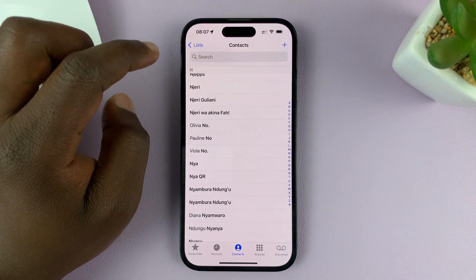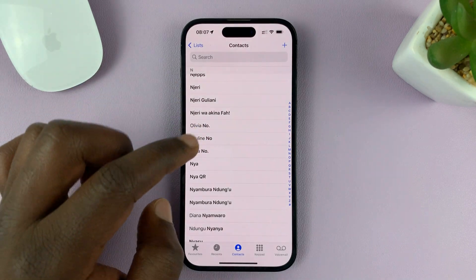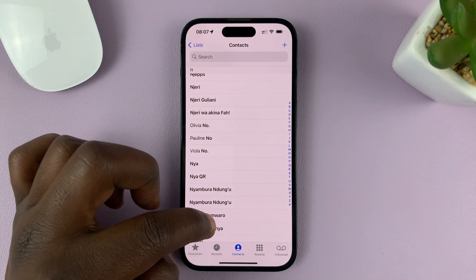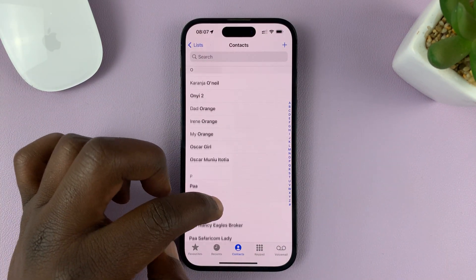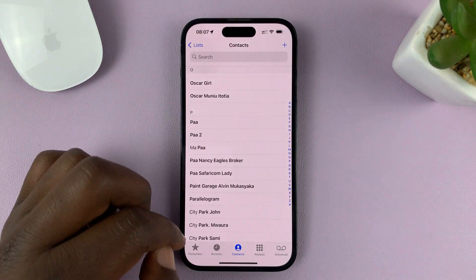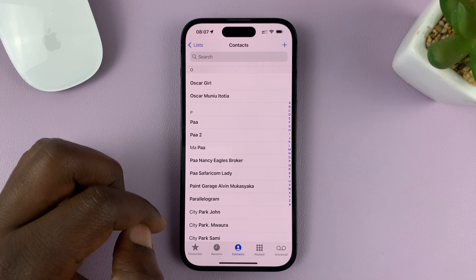You can hit the back button and go back to your contact list. If there's any other contact you want to block, you can do that.